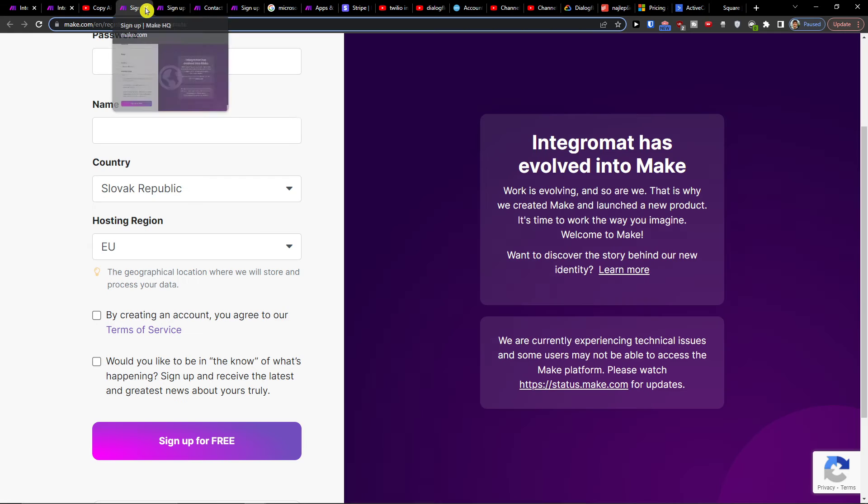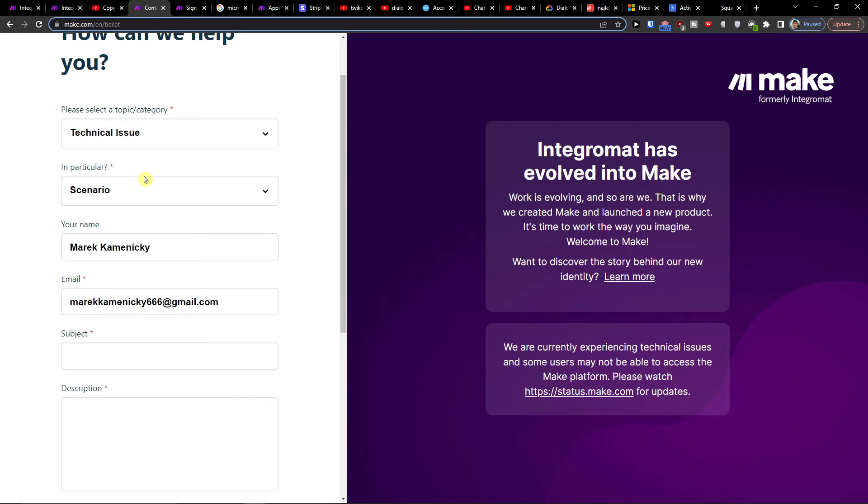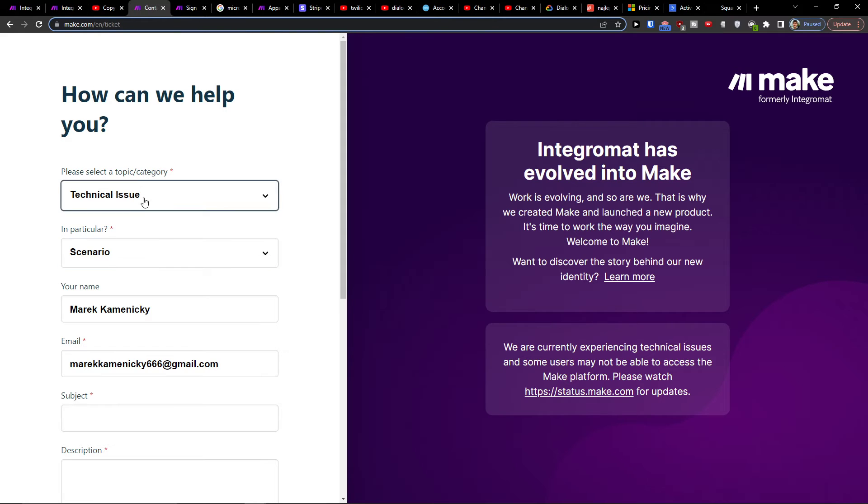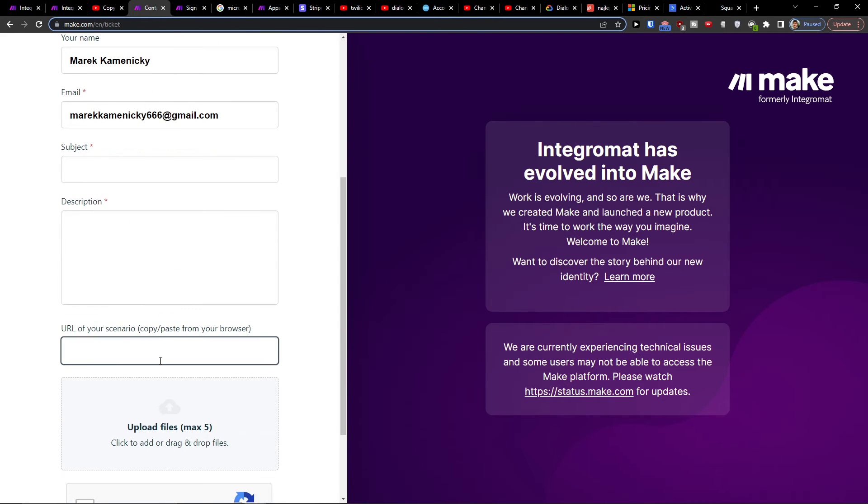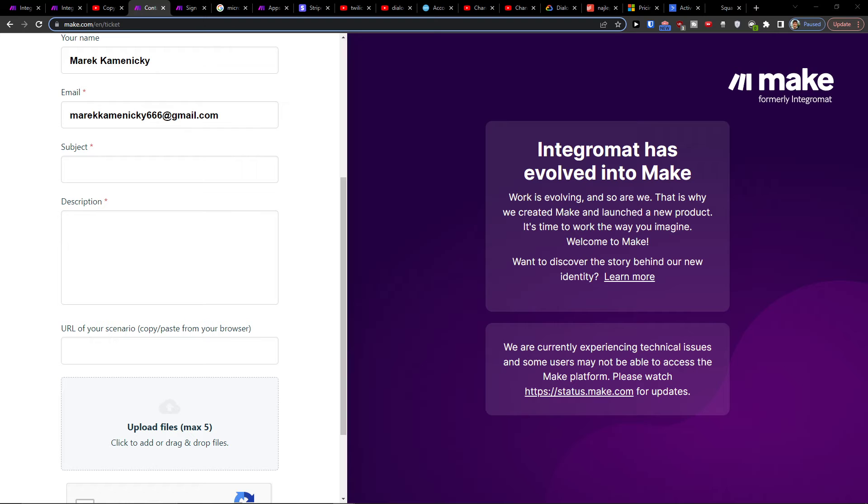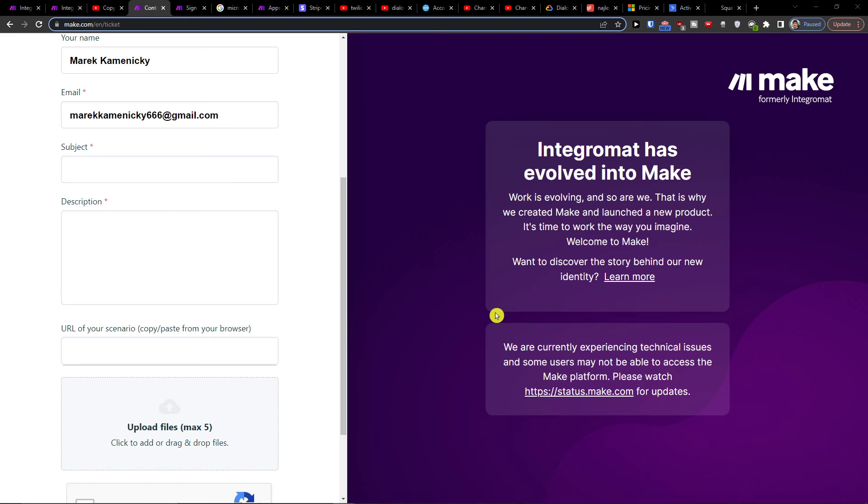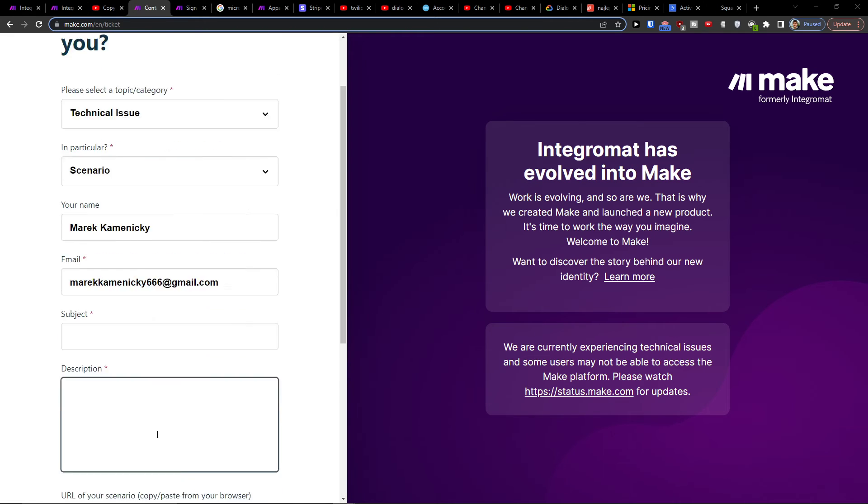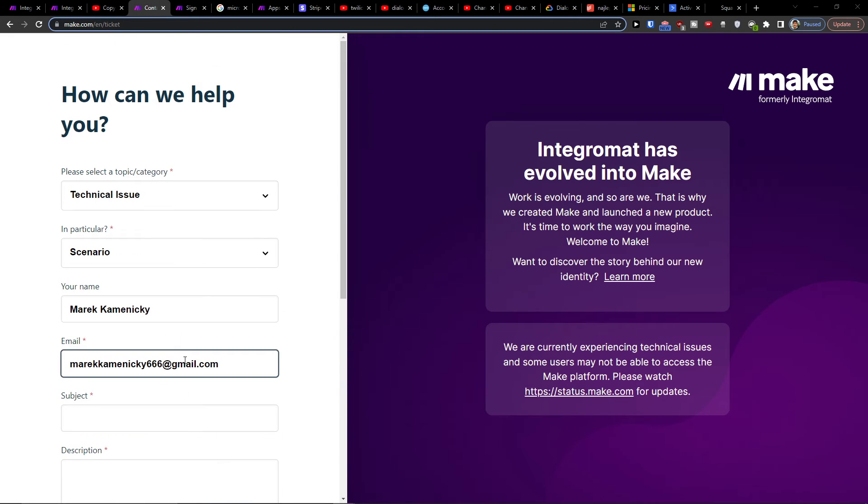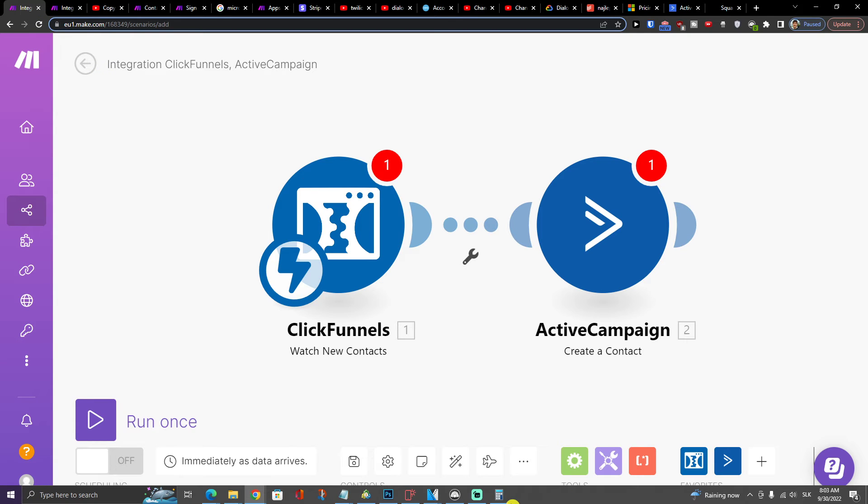You can easily contact Make.com support if you need help. Choose technical issue, then add the URL of your scenario. Paste it here, add a comment, and submit it to Make.com support and they're going to help you with creating the scenario that you need.